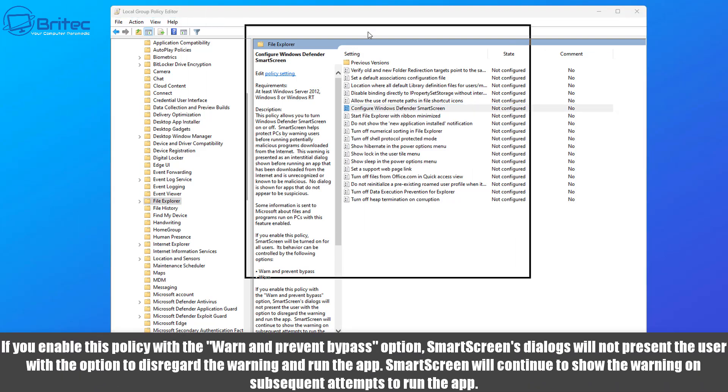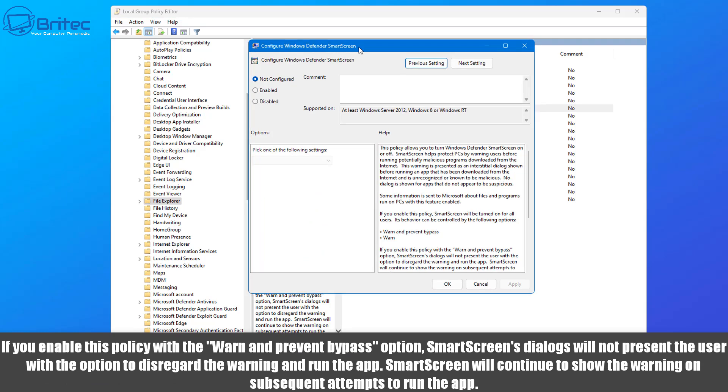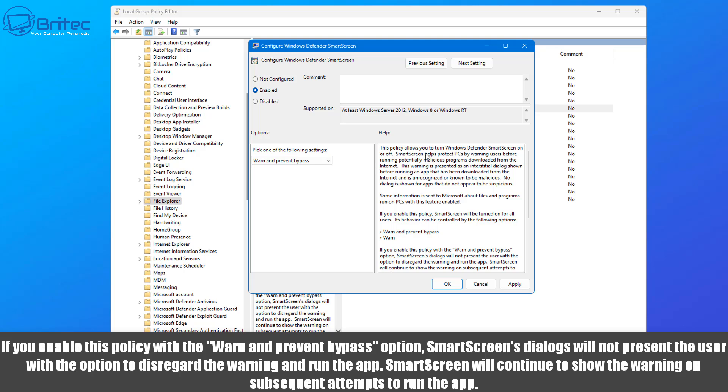To literally stop them from clicking on run anyway to install, you know, sort of unknown publisher sort of software. So inside this configuration here, hit enable and you can see warn and prevent bypass. This is a nice feature that will basically prevent anyone from clicking the run anyway button if it's high risk software.